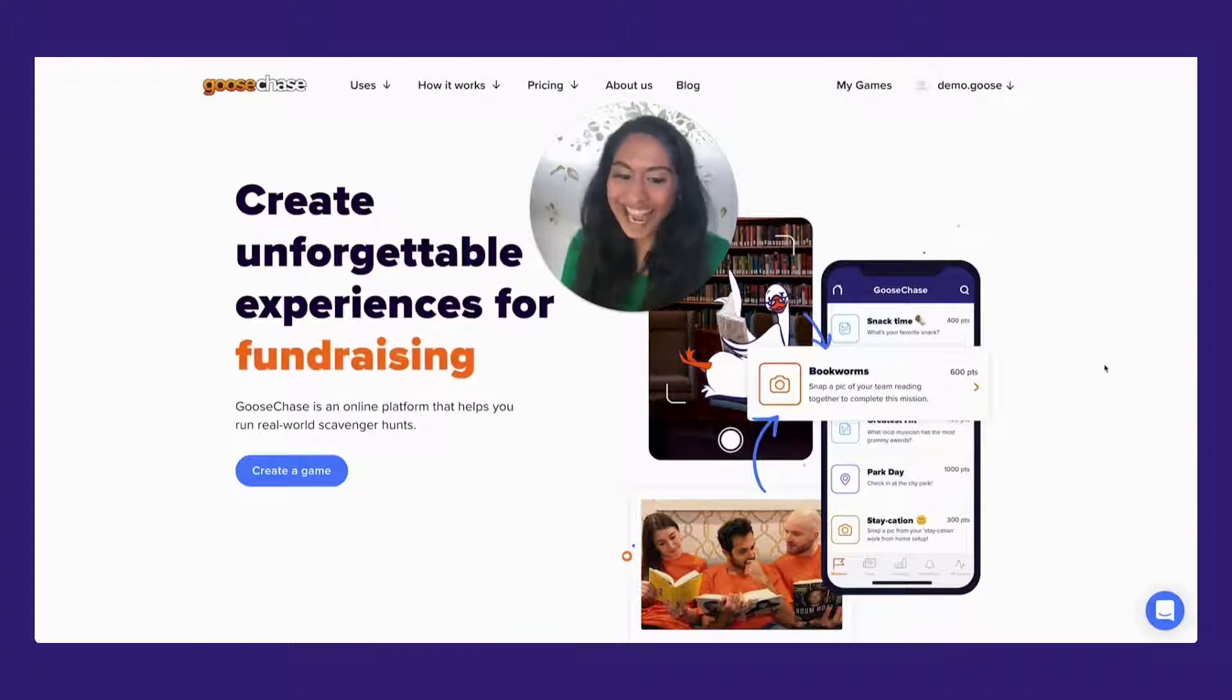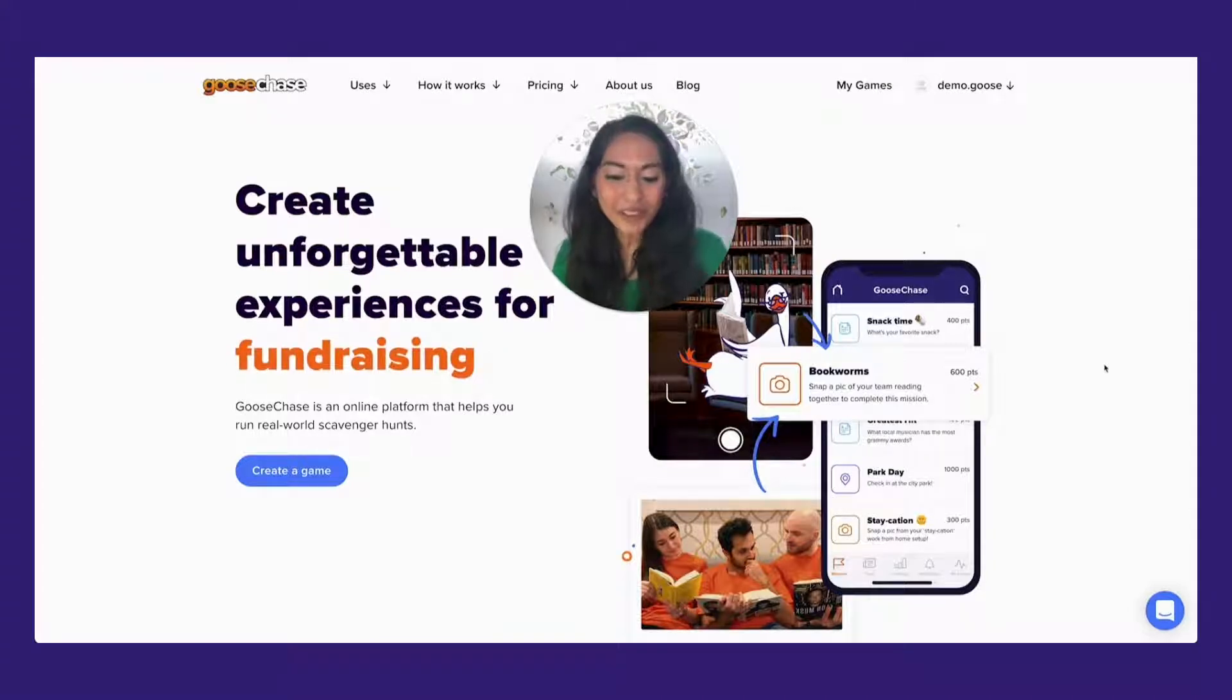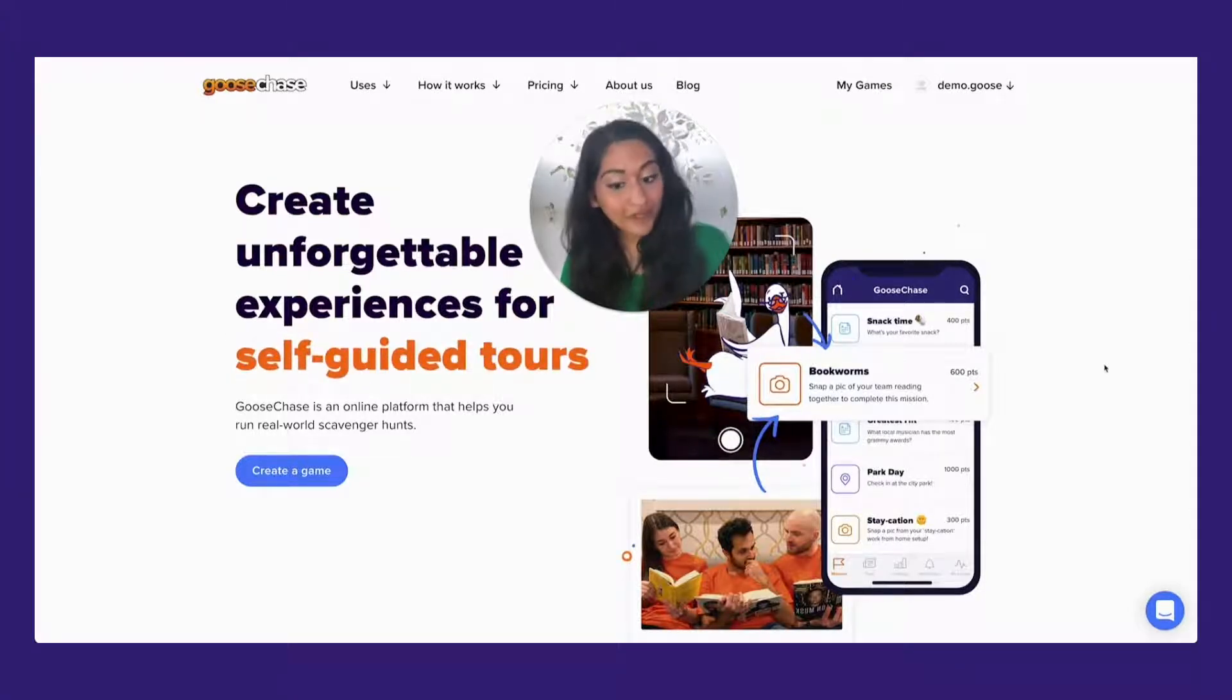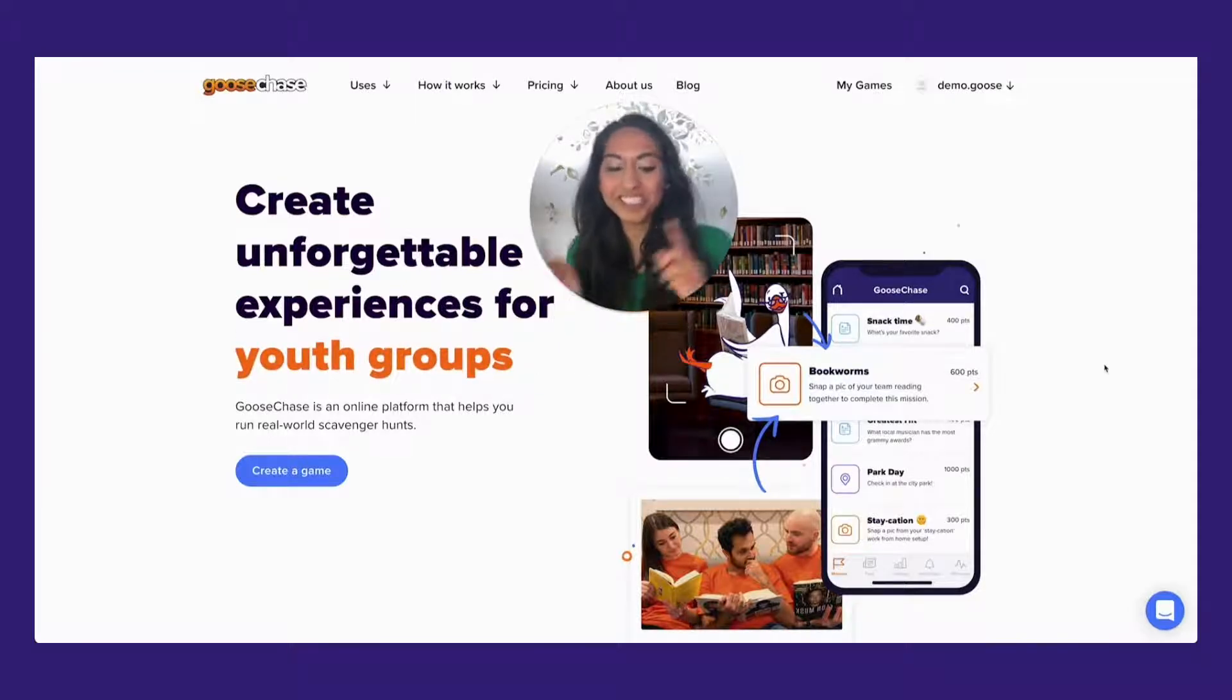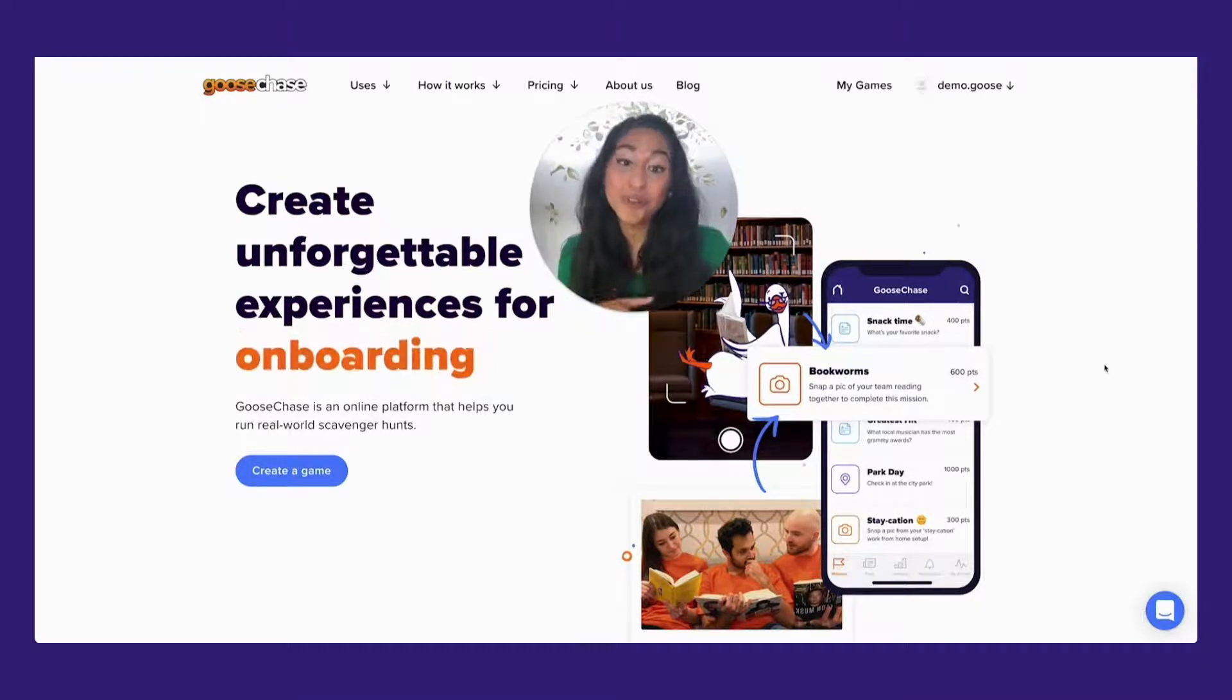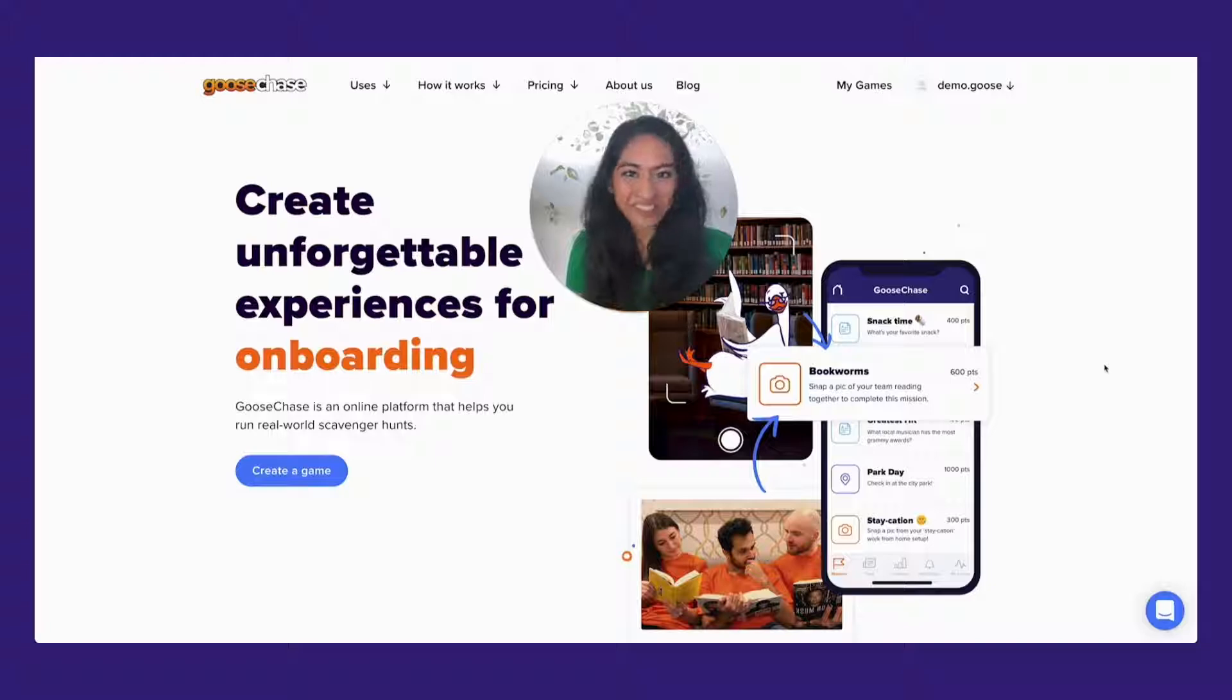Today I'm going to show you how to copy adventure templates from other creators and how to reuse old missions into your new GooseChase adventure.